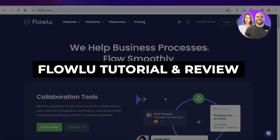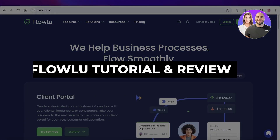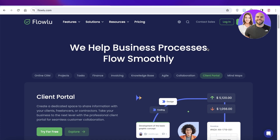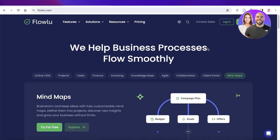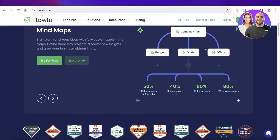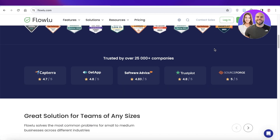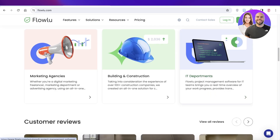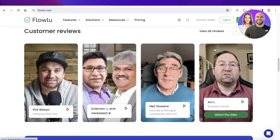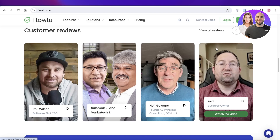FlowU Tutorial and Review — features, walkthrough, and everything you need to know. Hey guys, welcome back. In this video, we will be doing a quick review and tutorial of how you can get started with FlowU. FlowU is an amazing tool that enables you to work comprehensively — it is a comprehensive project management and CRM tool designed to help you streamline your business operations.